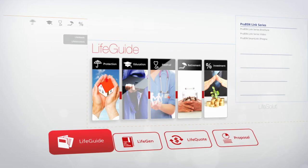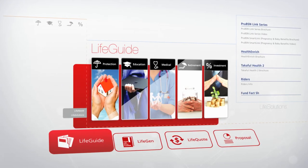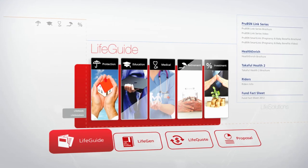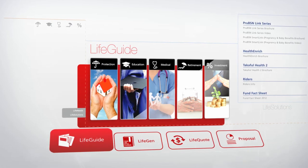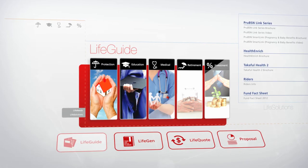The first module is LifeGuide, a complete marketing kit and sales staging tool that makes your presentation professional and thorough.